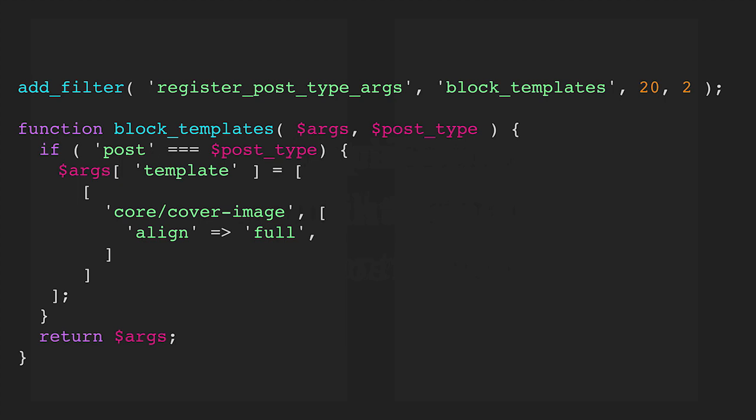We can see add_filter register_post_type_args. We hook into this and then we call our function which will get two arguments: all of the previous arguments for whatever post type it was, and the name of the post type itself. You can see we're running a conditional statement here and we're going to say, hey, only for posts go ahead and set up a template where in this case we're displaying a cover image with full align. This may not make total sense now but it will as we go on.